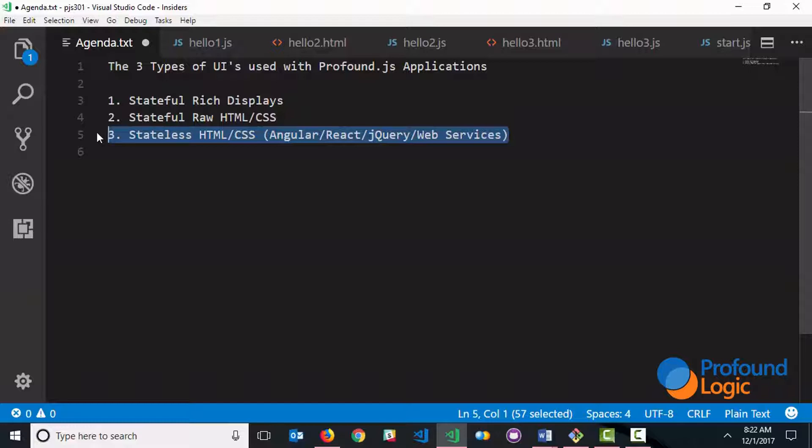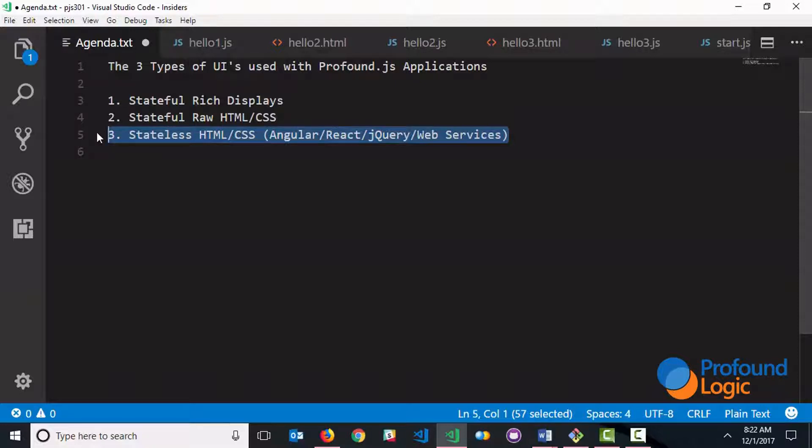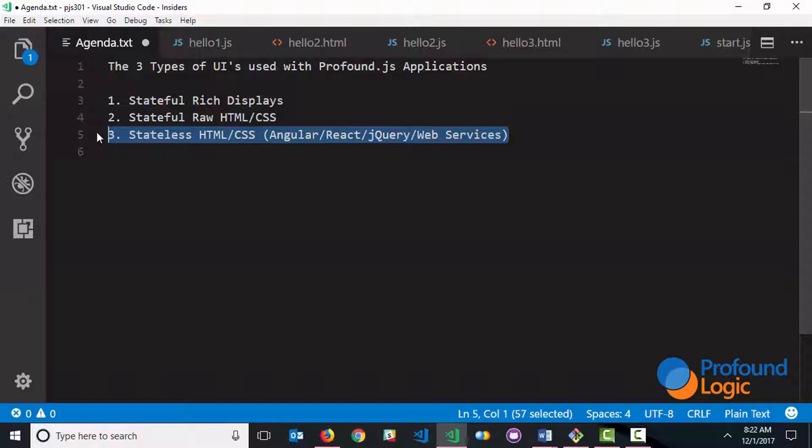It is probably ultimately the most flexible. It supports SEO, and really supports any type of technology that you can find out there. So if you're familiar with Angular, React, jQuery, or if you want to build web services, this is the approach that you would take. So I would consider this more flexible, but again, more advanced in terms of complexity. But you can probably find a lot of developers with a background in web applications that are quite familiar with this paradigm.